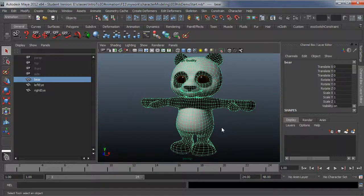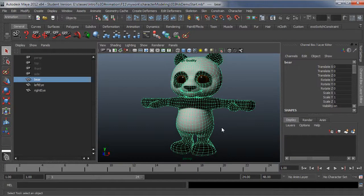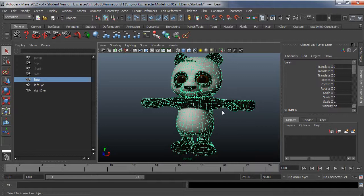You just need to make sure you have enough geometry. You don't need a ton of geometry to make decent deformations, but you can't have one span around the elbow, for instance, because you won't be able to maintain volume. So two is pretty much the minimum. Three would be really nice.